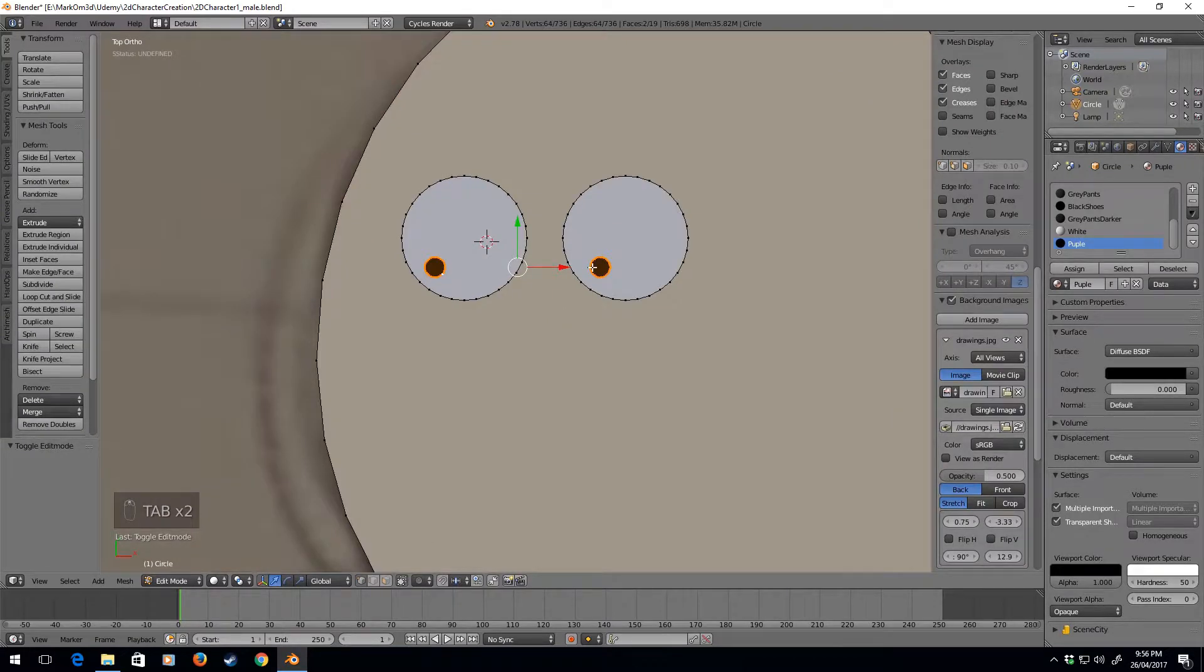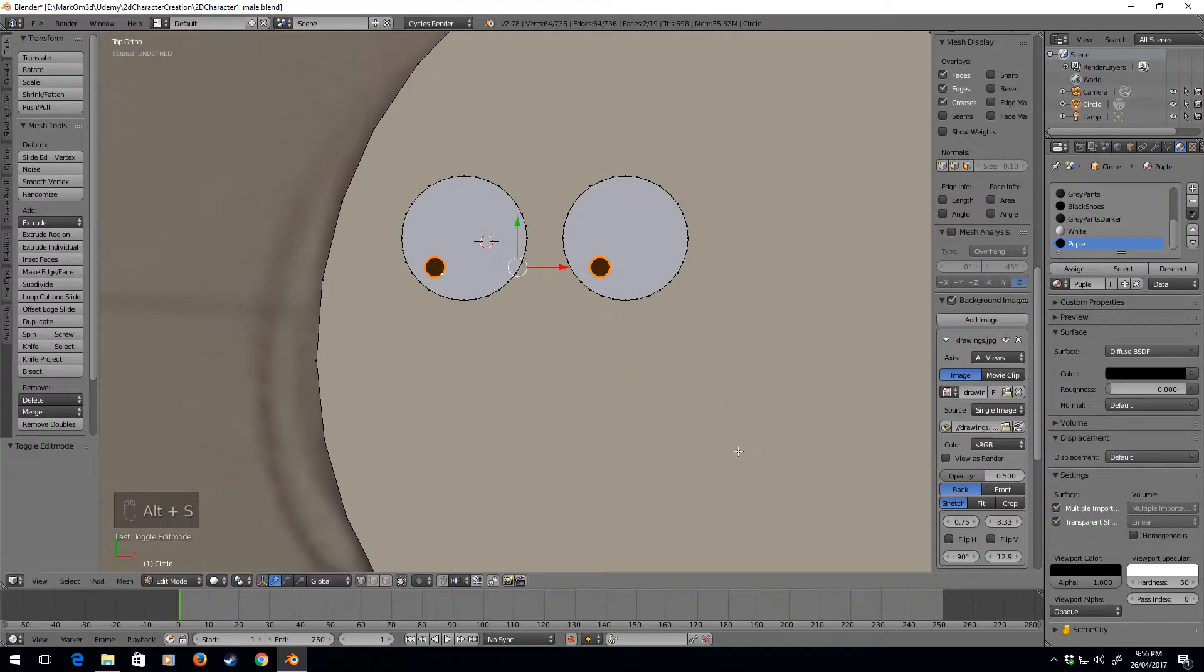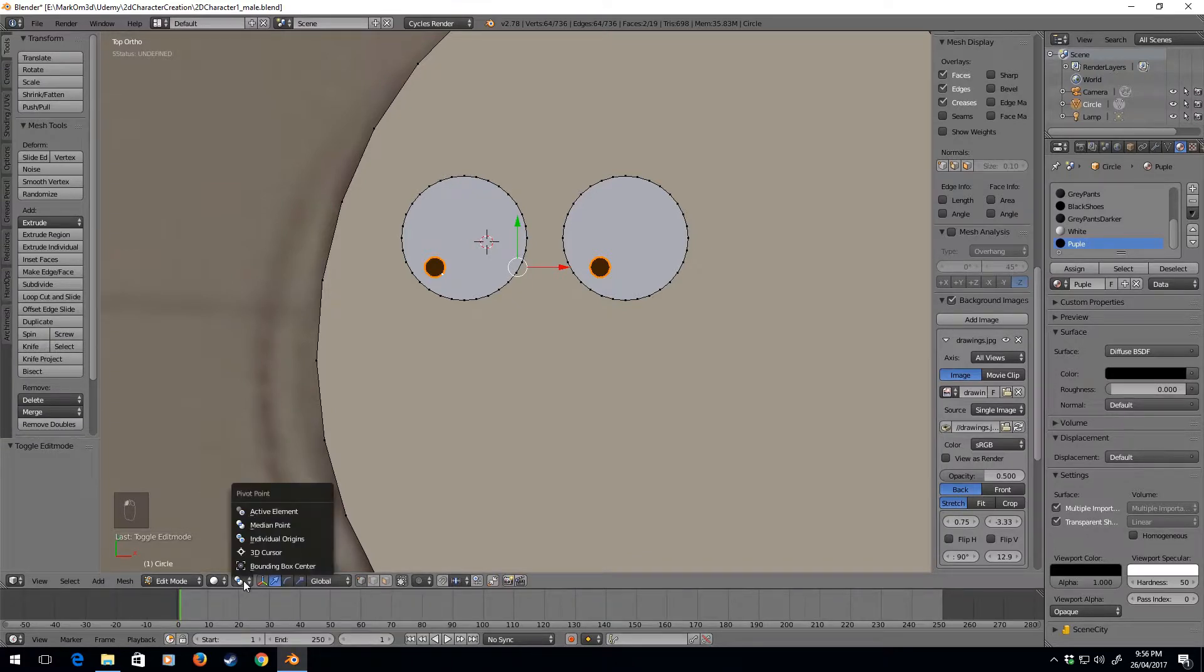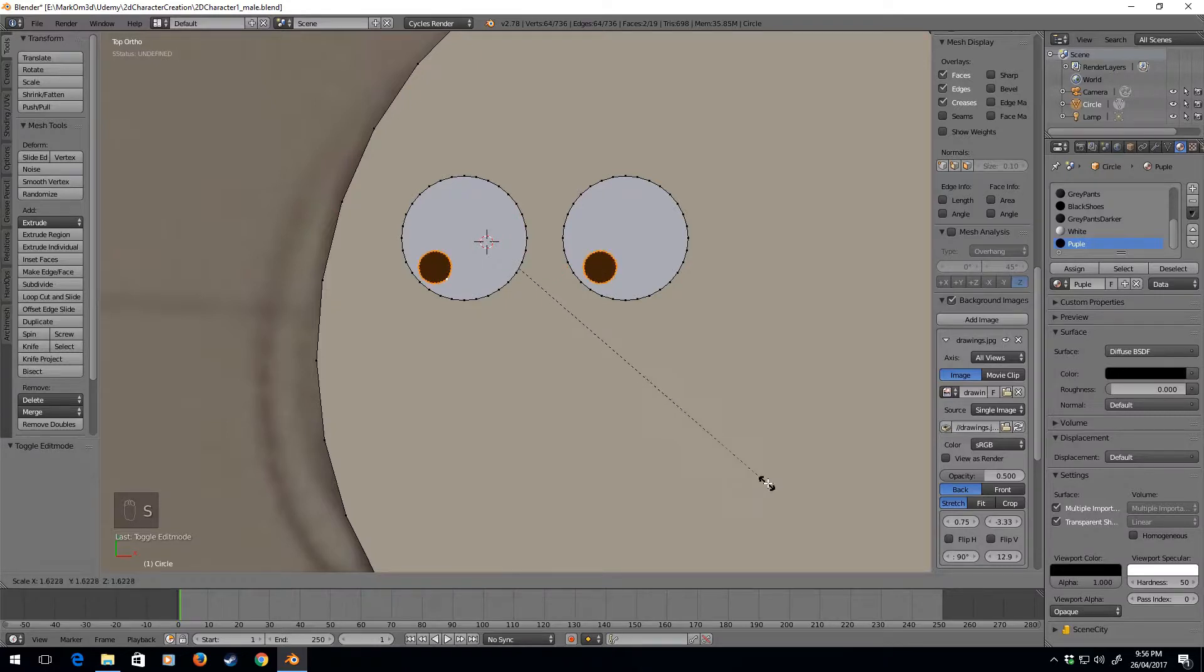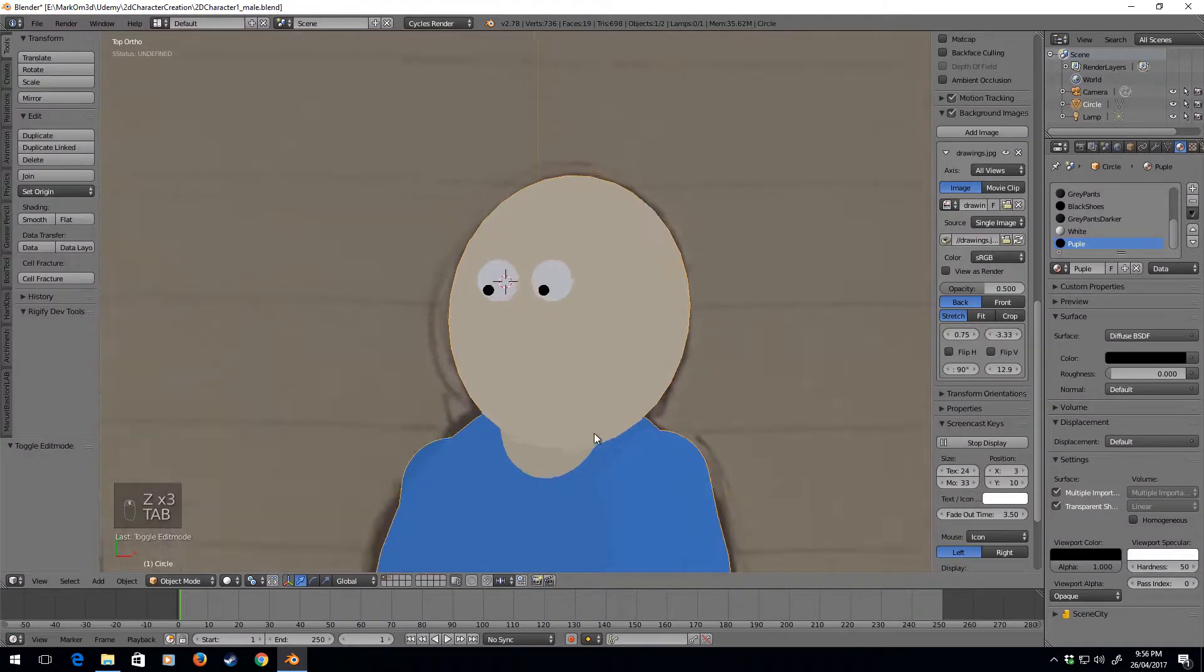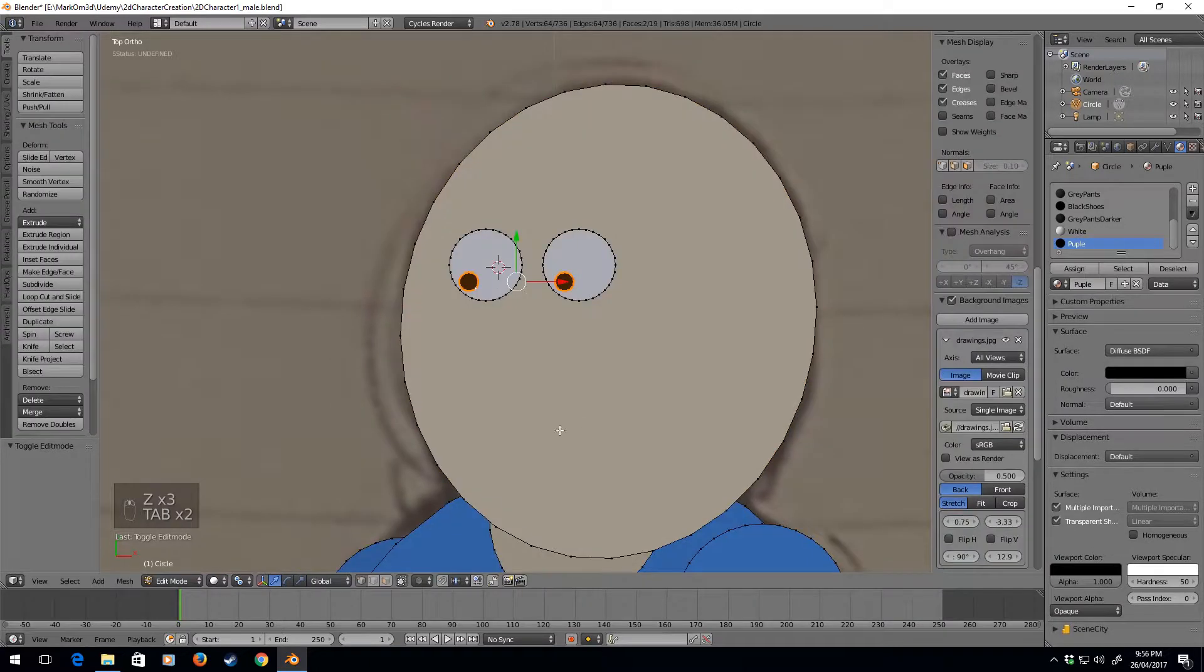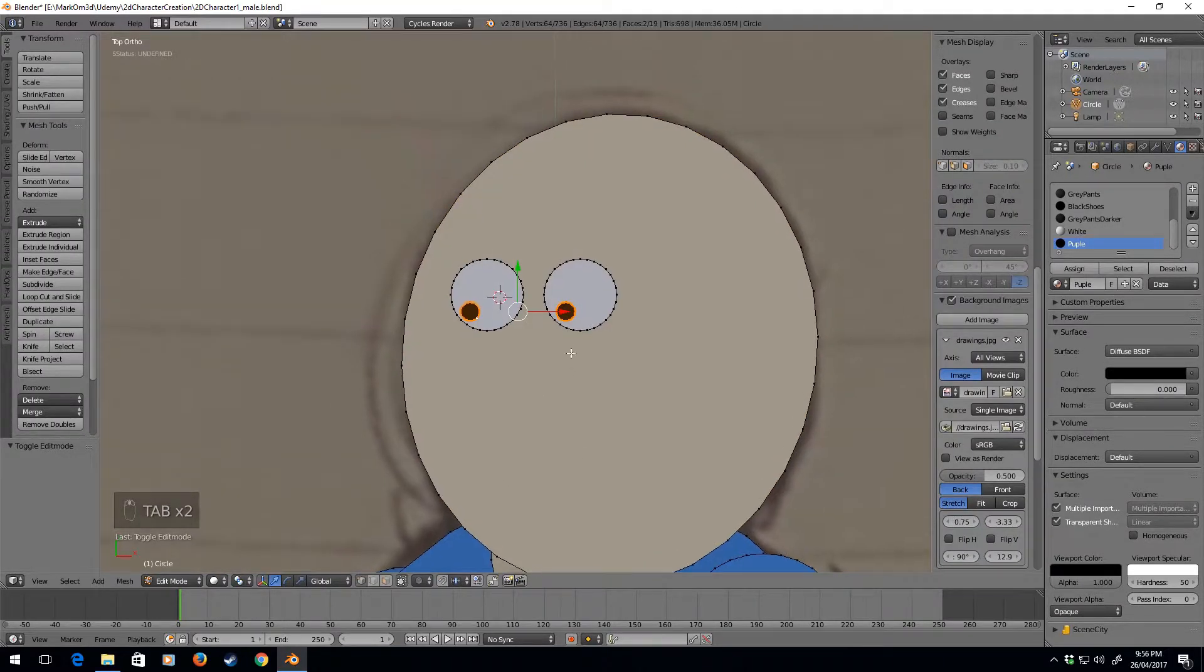They seem a bit small, so what I can do here is individually press Alt-S, but they'll scale being jerks. If I go down here to the pivot point, individual origins, and I'm going to scale. Yeah, that seems a little bit better. I'll put that back to the median point.